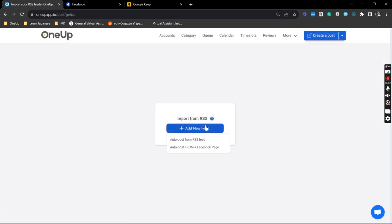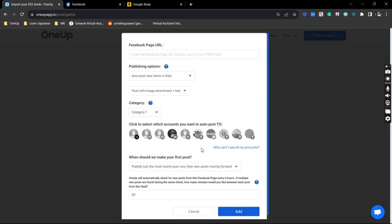Next is 'Add new feed' and 'Auto post from a Facebook page.' Now this is really useful—it can come from your own FB page or even just a random FB page that you would like to automatically share posts from.